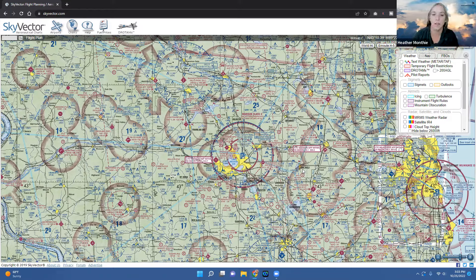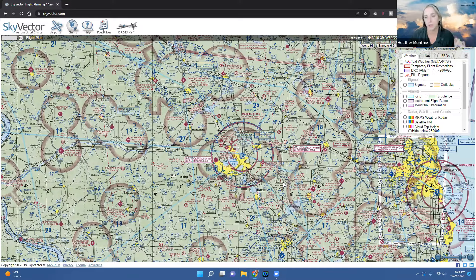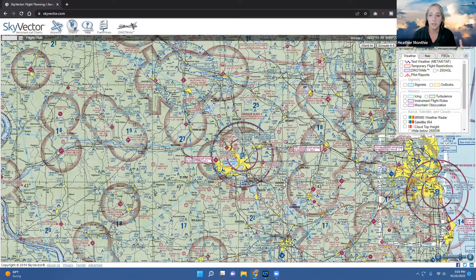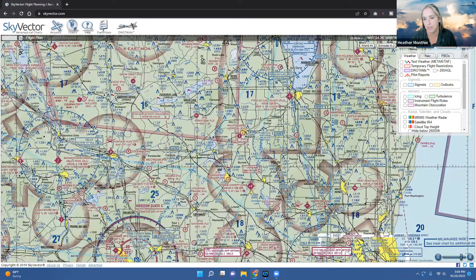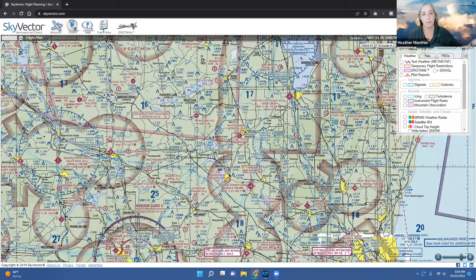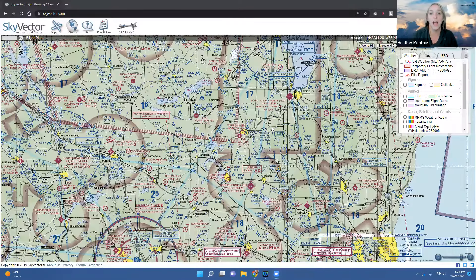I did get a question once about whether you can get sectional charts with roads overlaid on them — the answer is no. There's no API integration with Google Maps or similar, and it would just add too much clutter to the chart. You will see major highways, like Highway 41 from Oshkosh to Milwaukee, but not all roads. When you're in the air, some roads are so narrow you can't even see them, and including them all would clutter up the chart.